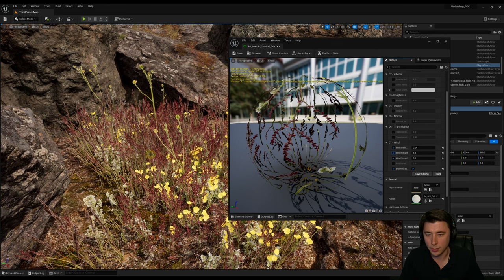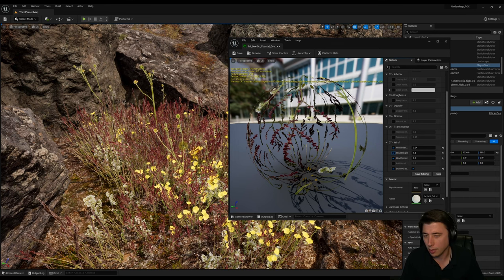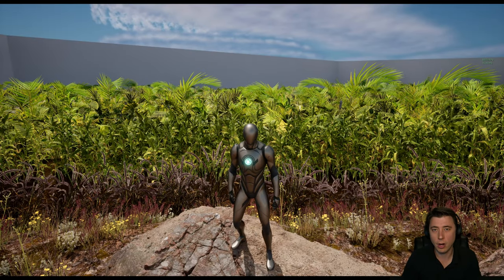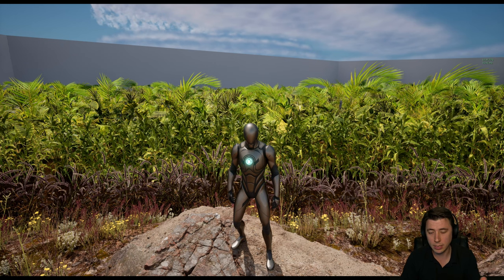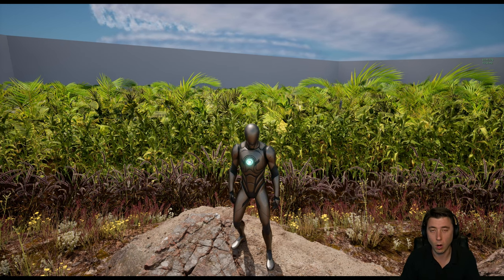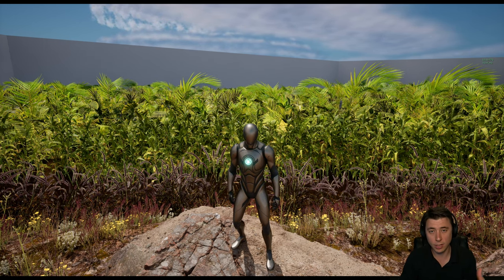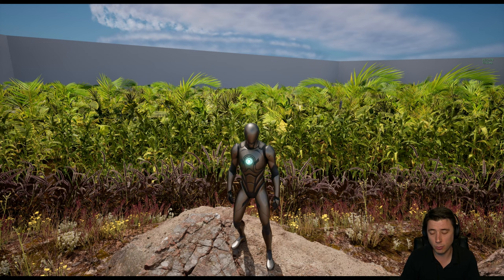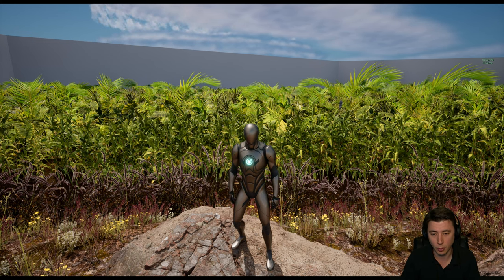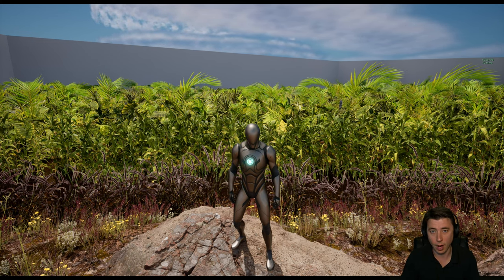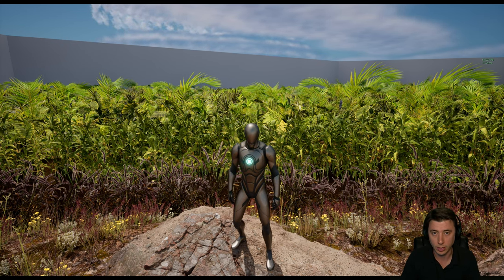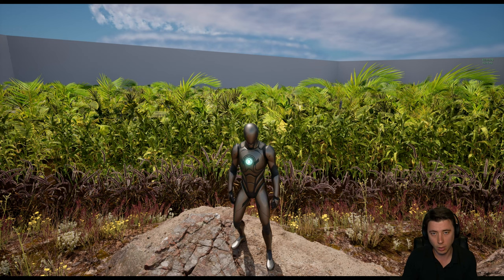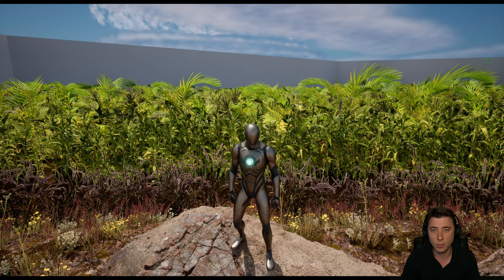That concludes our episode for today. In our next episode we're going to be painting some really dense foliage assets along our water quadrant, and we're going to start the episode by making every rookie mistake in the book. Then I'll show you every trick I know to improve the performance of foliage while keeping the quality and look and feel of your game. I hope to see you there.